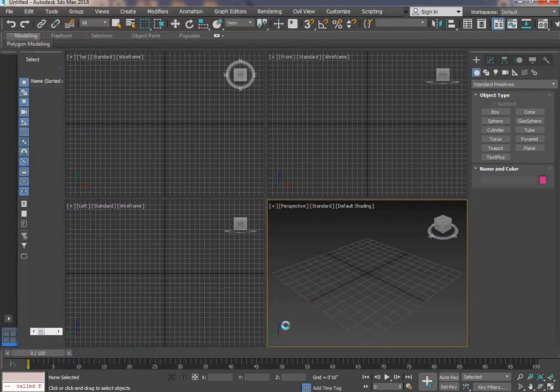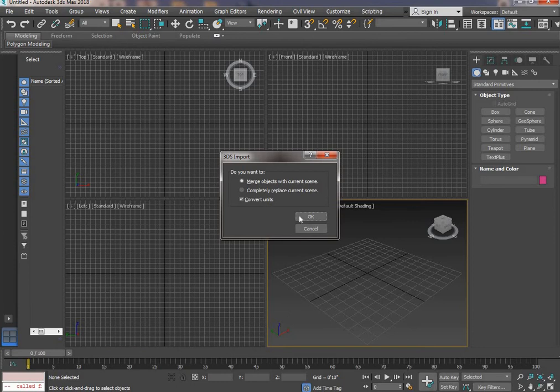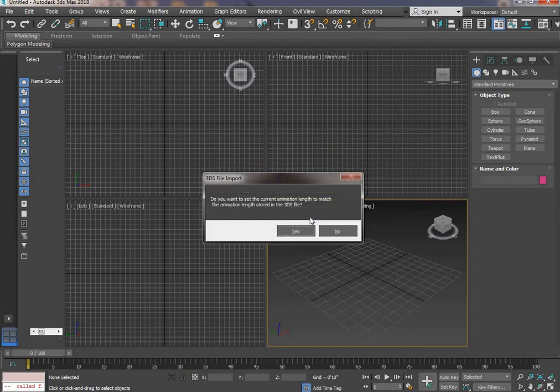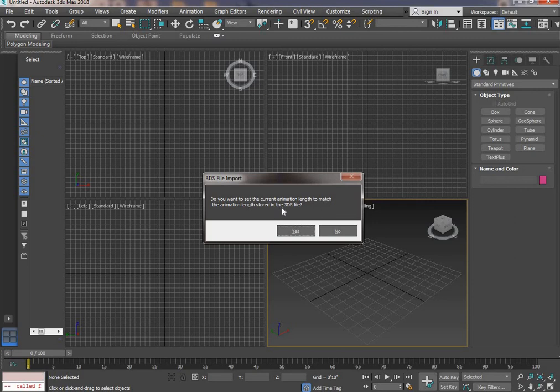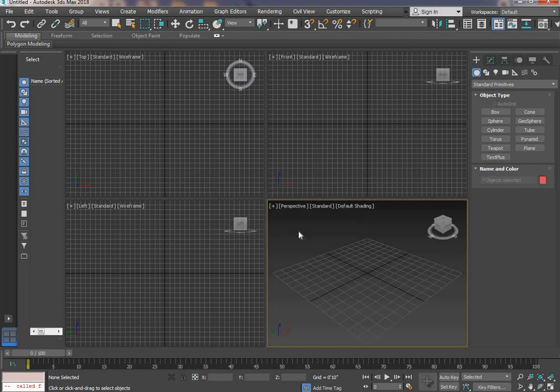Here it's asking 'Do you want to set the current animation length to match the animation length stored in the 3ds Max file?' Click yes.